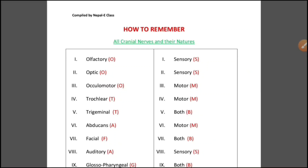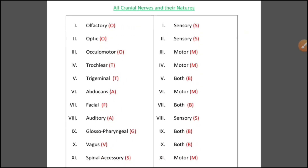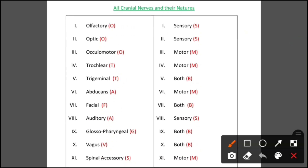Hello guys, welcome back to my new video. As you already know from the title and thumbnail, this video is about how to remember all cranial nerves and their nature.